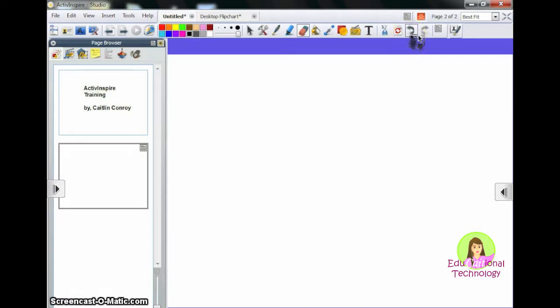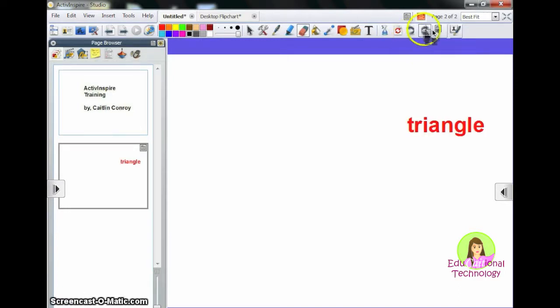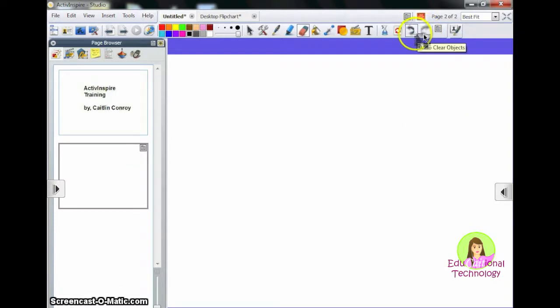If I wanted to undo something I just did, I could click on Undo or Redo if I want it to be done again.